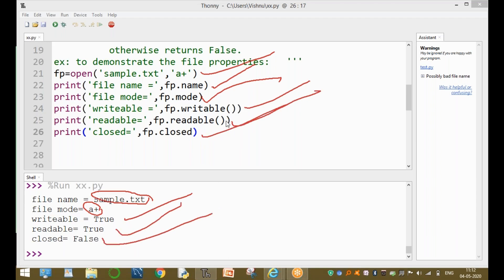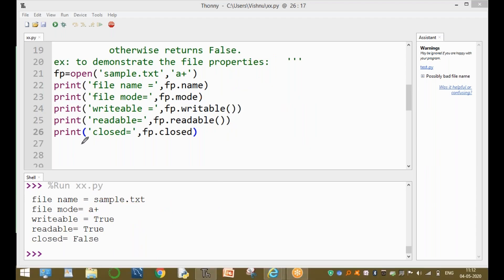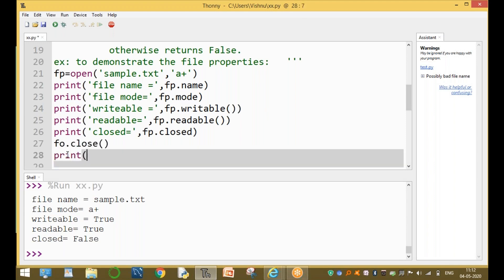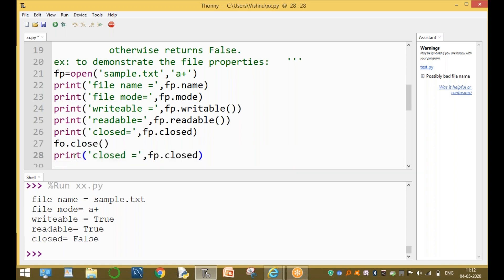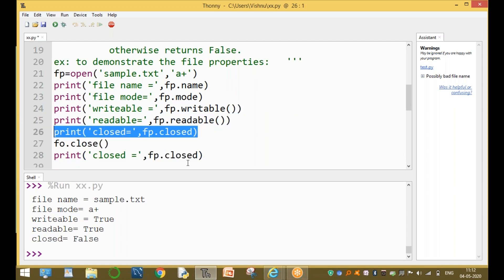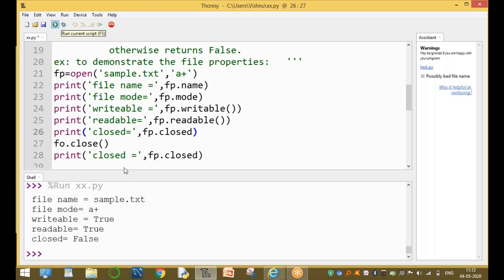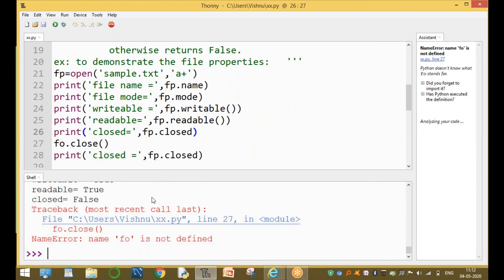Now assume we add fp.close() to close the file. Before closing, closed equals false. After calling fp.close(), the file is closed and the closed attribute equals true.